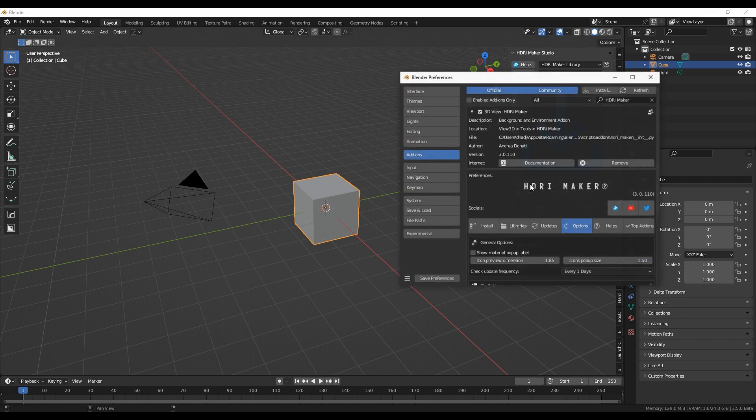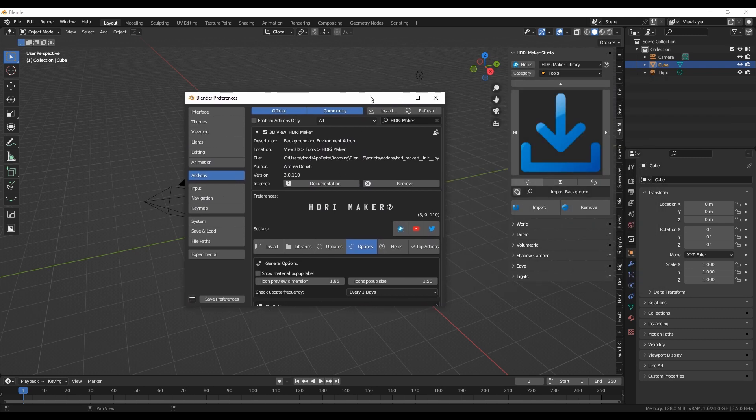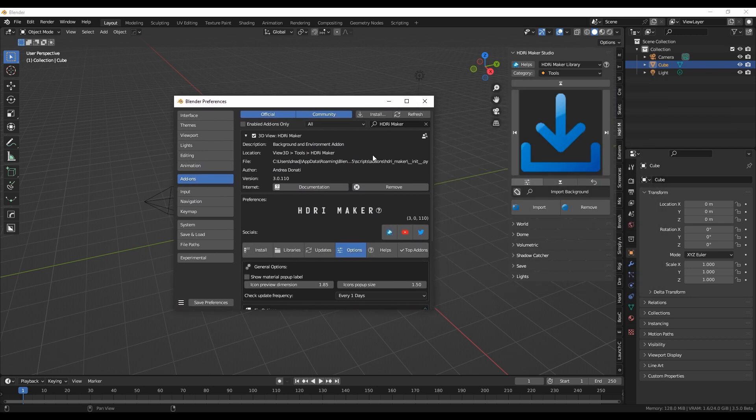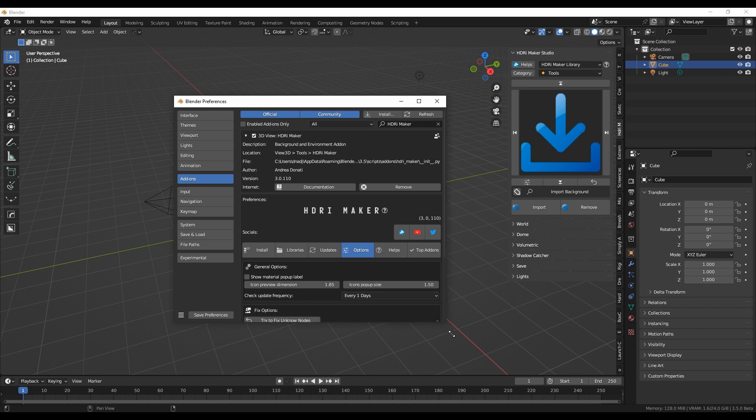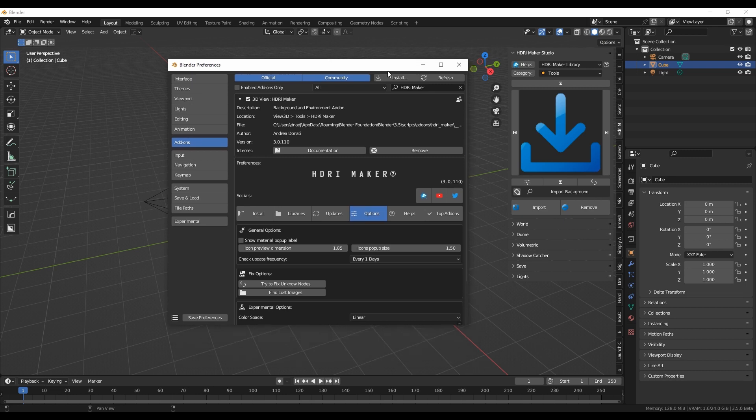Now let's go to the add-on preferences. Important note: make sure you have the add-on updated to version 4.0.110 or higher, otherwise it will not be possible to create the Asset Browser version of the libraries.